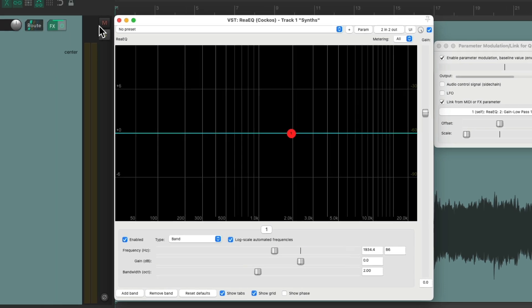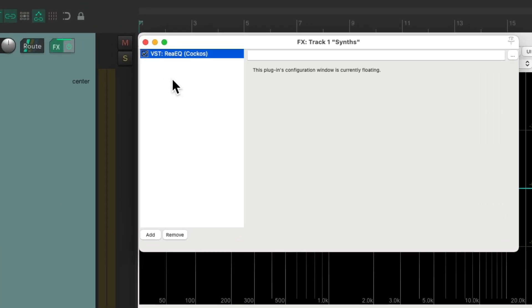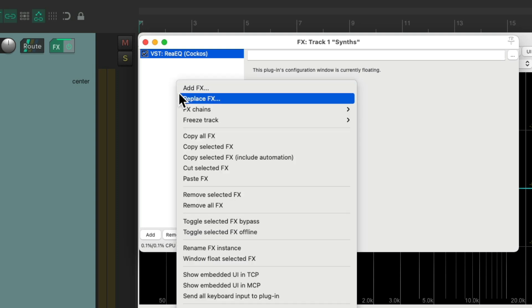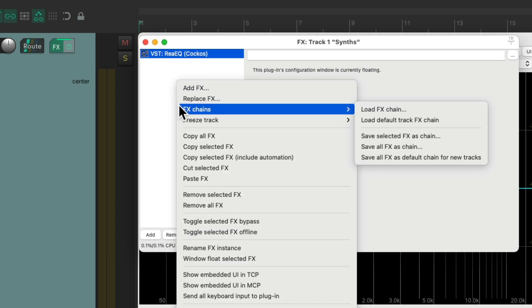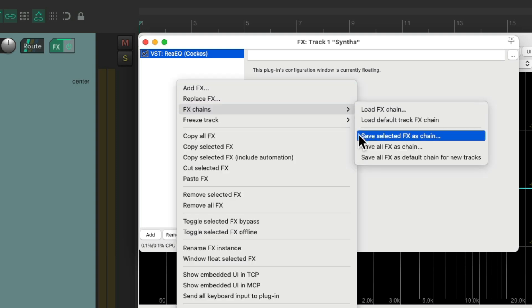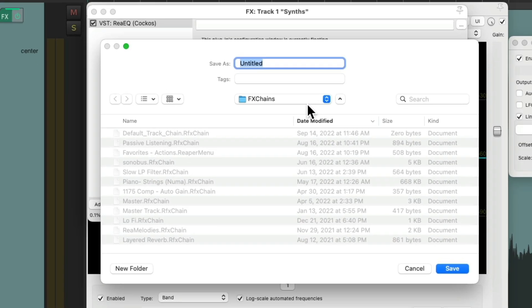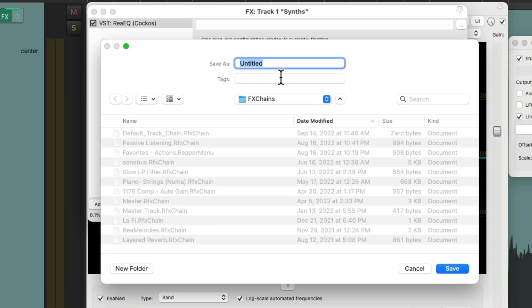Click on the effects button. Right click over here. Go to effects chains. Save selected effects as chain. Give it a name. Save it.